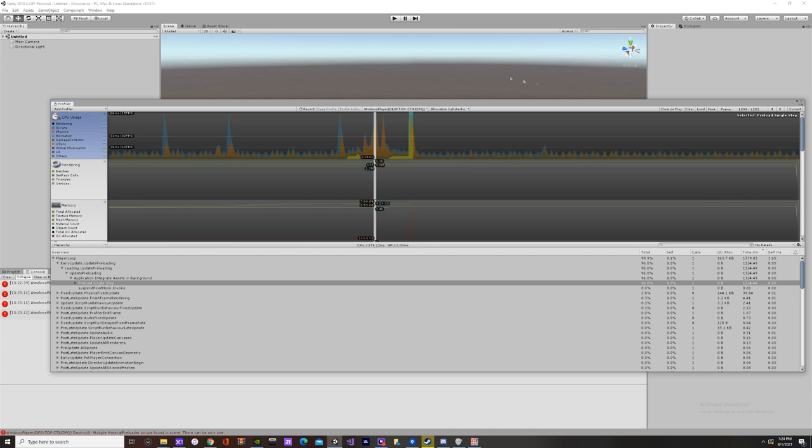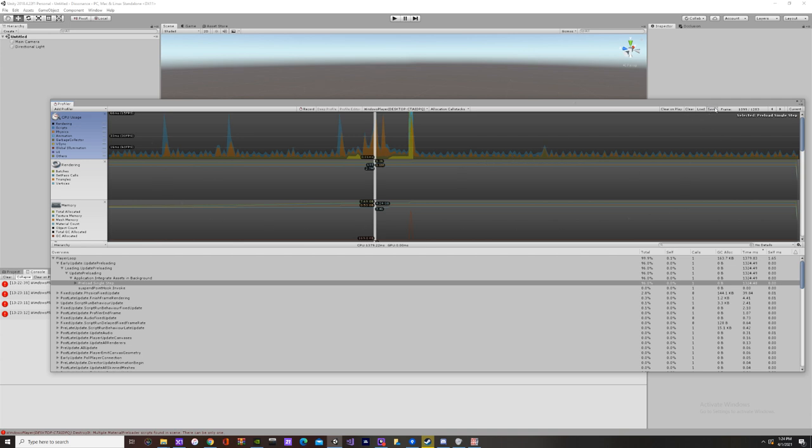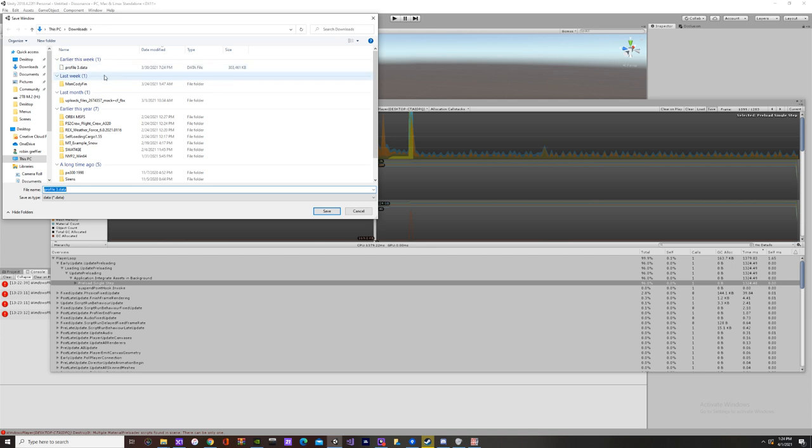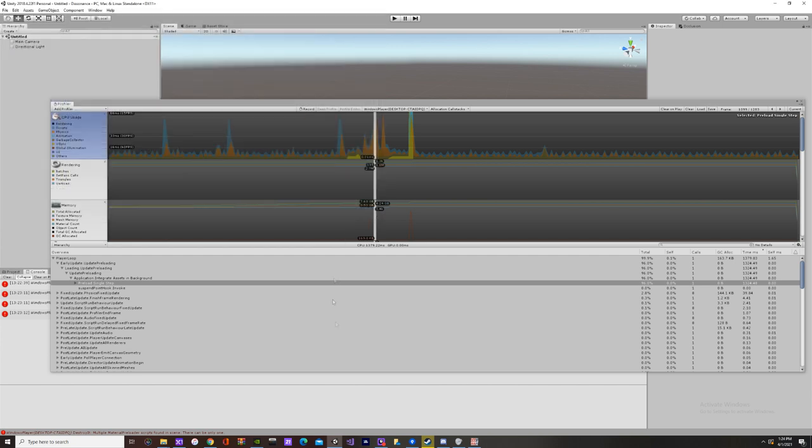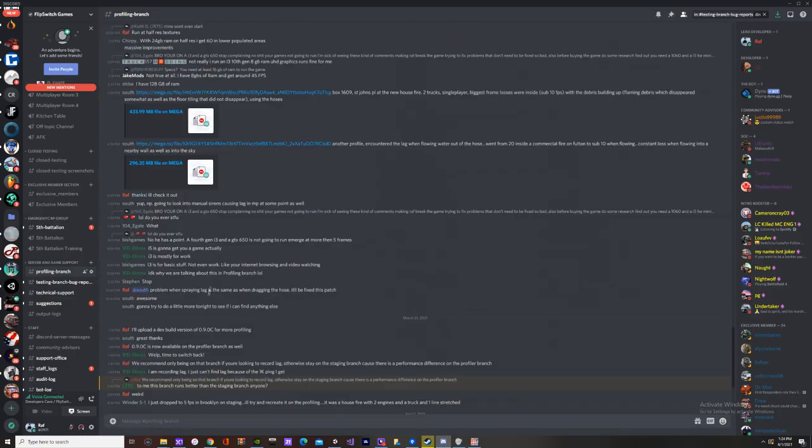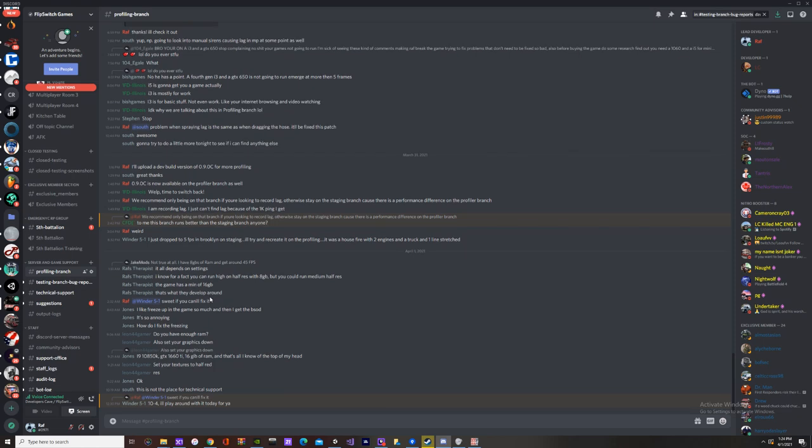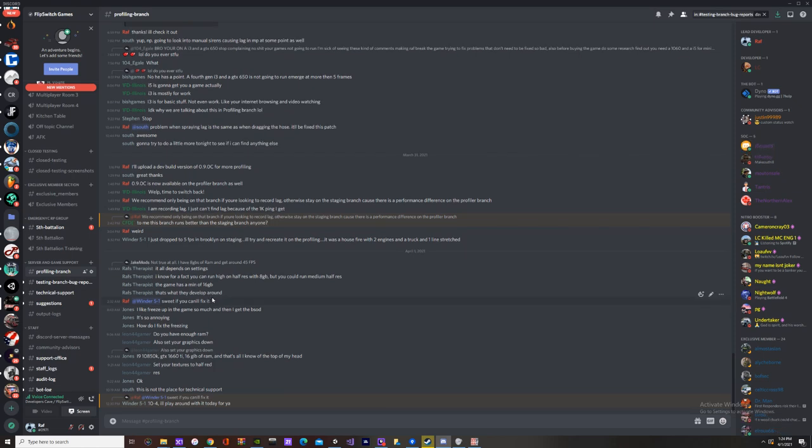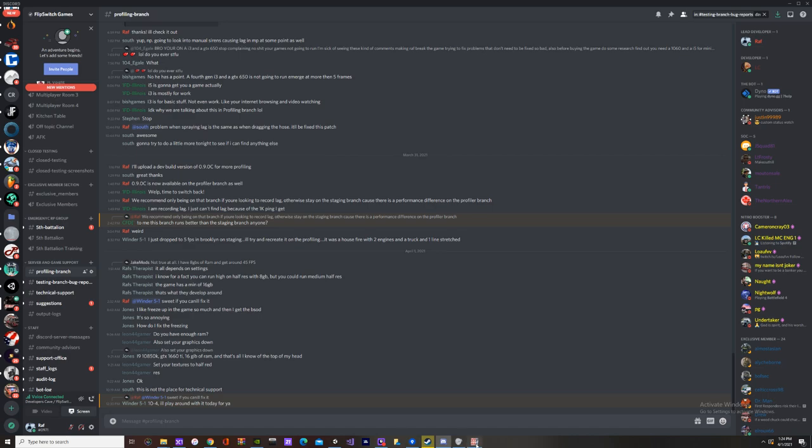Once you've got your lag spike recorded or whatever you want to record, you'll hit save and you can save your profiler data. And once you save it you can post it in our profiling branch channel on Discord and I can go through it, analyze it, figure out why it's happening and fix it.